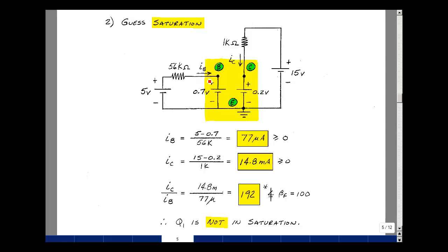Let's find the base current. We have a common ground, so using a difference of node voltages: 5 minus 0.7 divided by 56k gives 77 microamps. That's greater than or equal to 0, so that checks. For the collector current, 15 minus 0.2 divided by 1k gives 14.8 milliamps. That's greater than or equal to 0, so that checks.